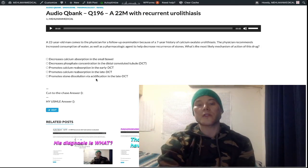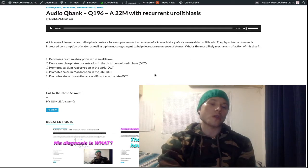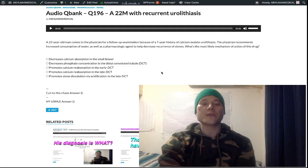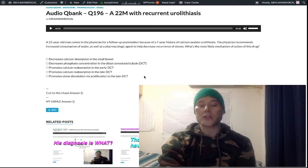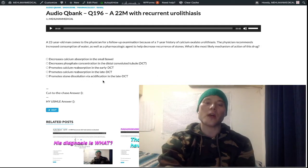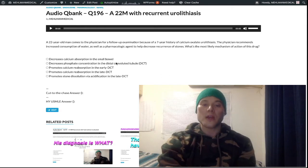Choice C — promotes stone dissolution via acidification in the late DCT — is wrong. Calcium oxalate stones are actually better dissolved with alkalinization of the urine. You can give hydrochlorothiazide with citrate, a weak base, to promote dissolution of stones via weak alkalinization. Calcium phosphate stones and struvite stones — the ammonia magnesium phosphate stones caused by urease-positive organisms — are dissolved with acidification, but alkalinization helps with calcium oxalate stones.